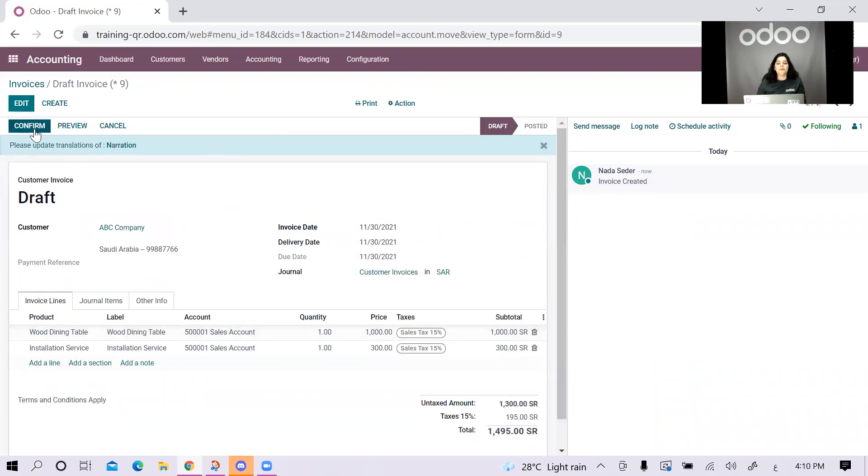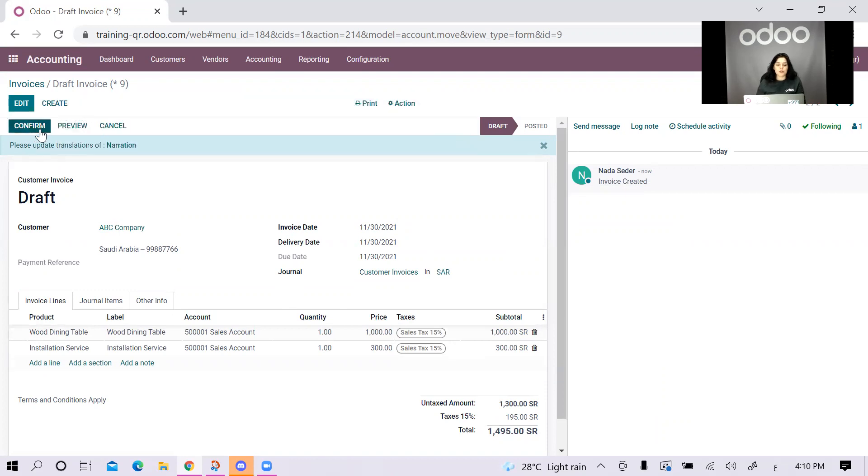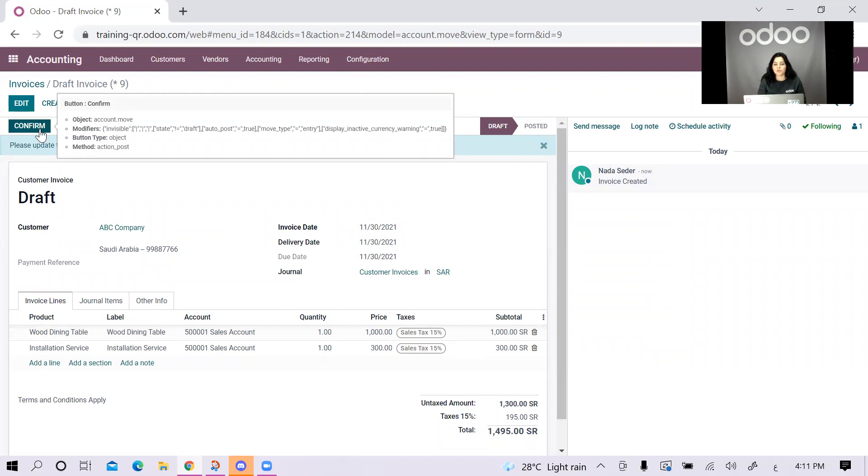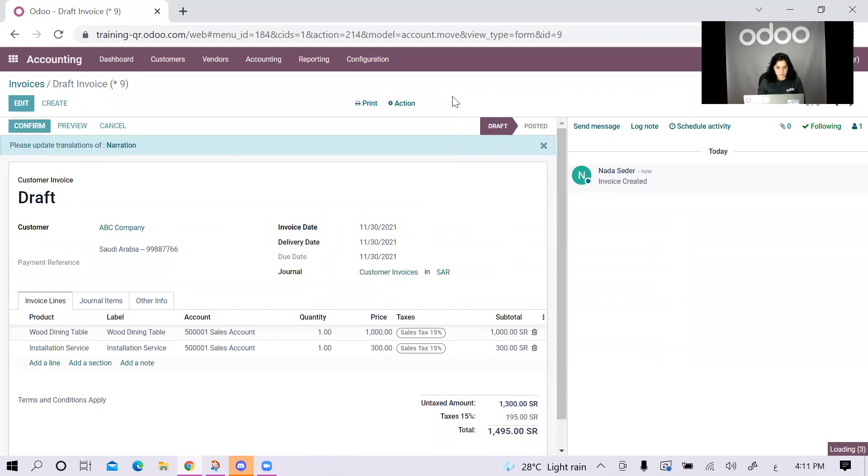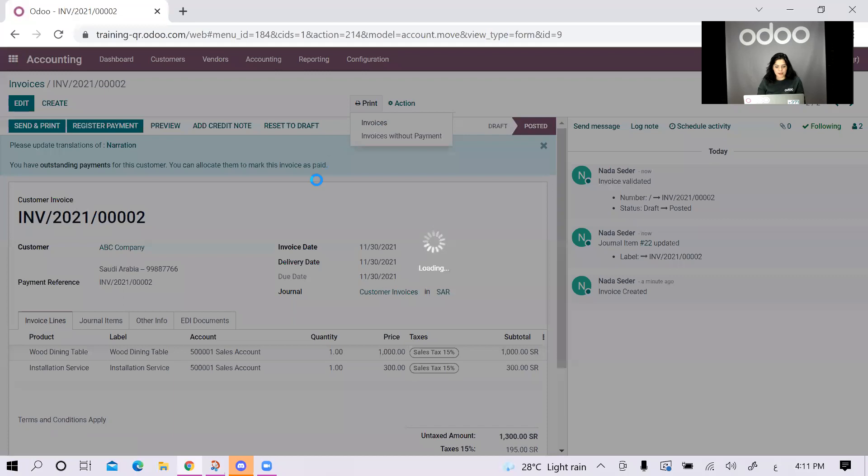It's very important not to confirm the invoice unless you're 100% sure that you actually want to confirm it. Since once you confirm the invoice, the QR code is generated for your invoice. You cannot change it. You cannot do any edits to the amounts, to the customer, to the dates, nothing. Only confirm the invoice once you're 100% sure of it. Let me confirm this one. And then, let me print it just so I can take a look at it.